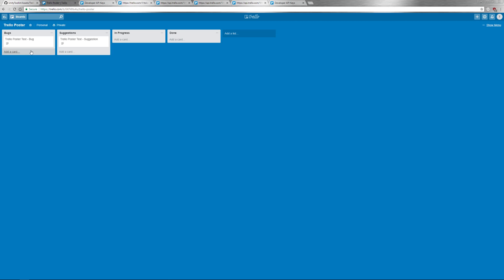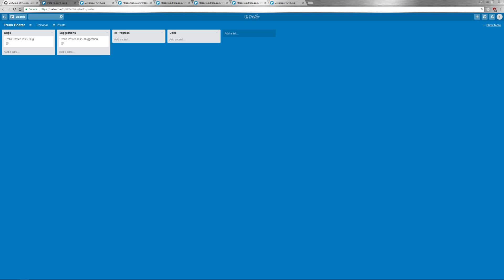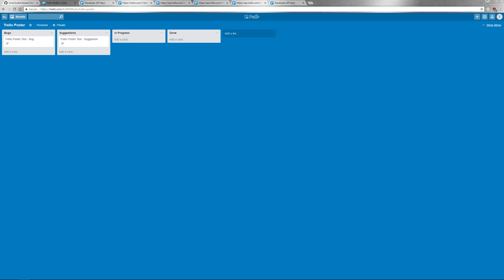Back in Trello, I got two new cards: Trello Poster Test Bug and Trello Poster Test Suggestion. So it looks like we're all connected and good to go.